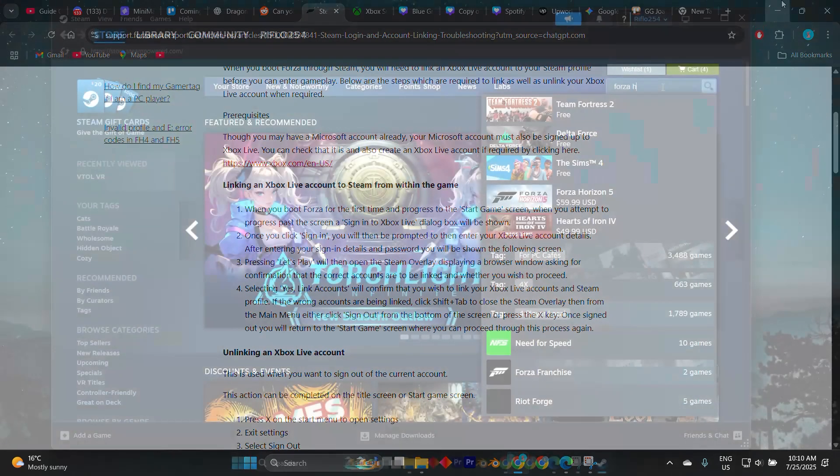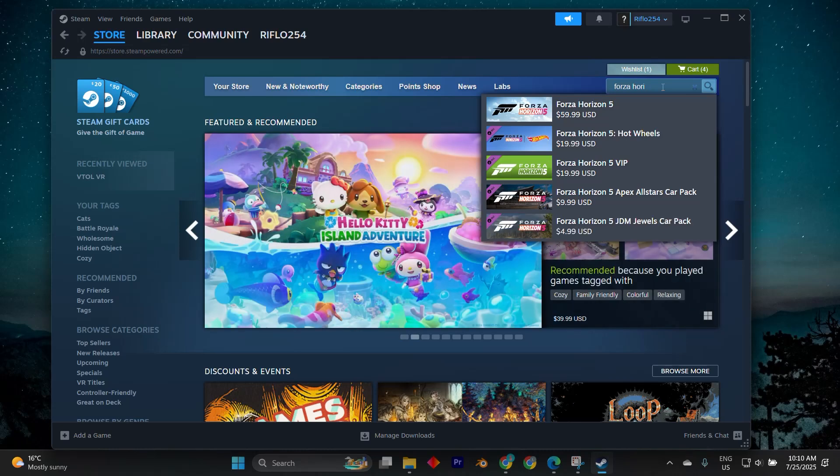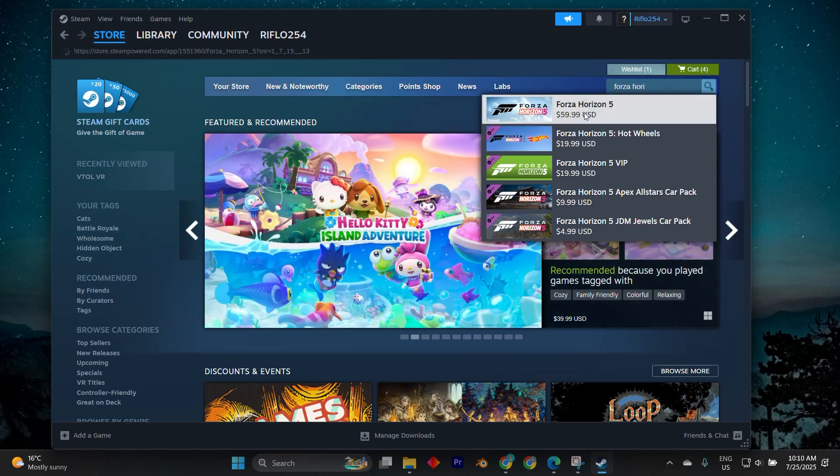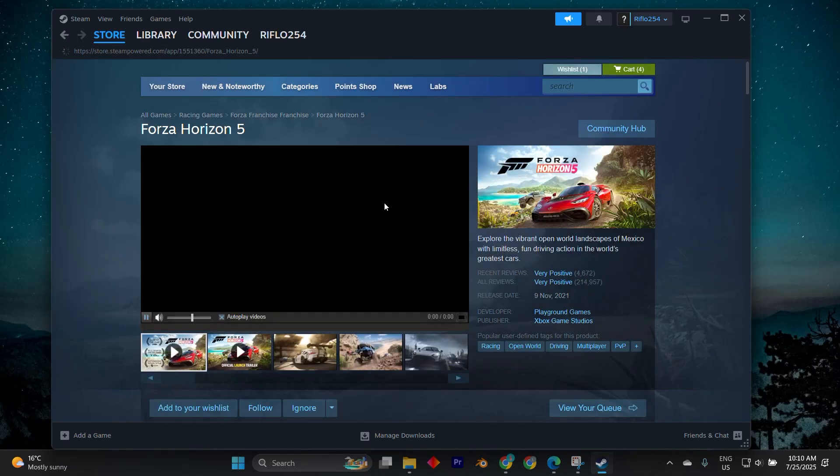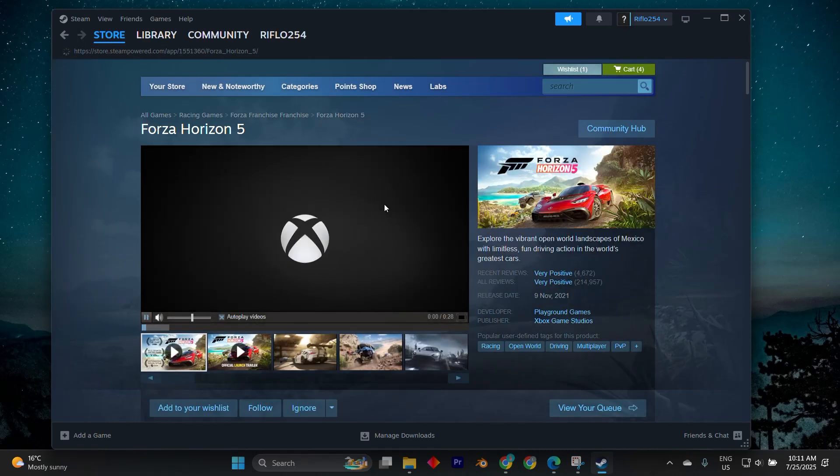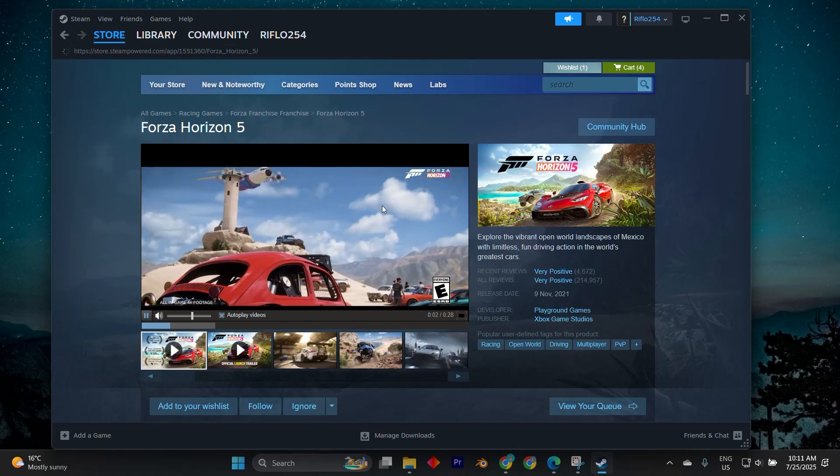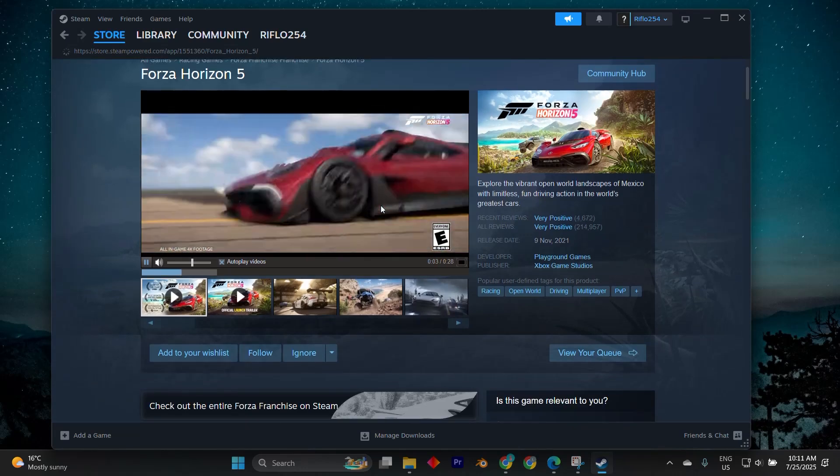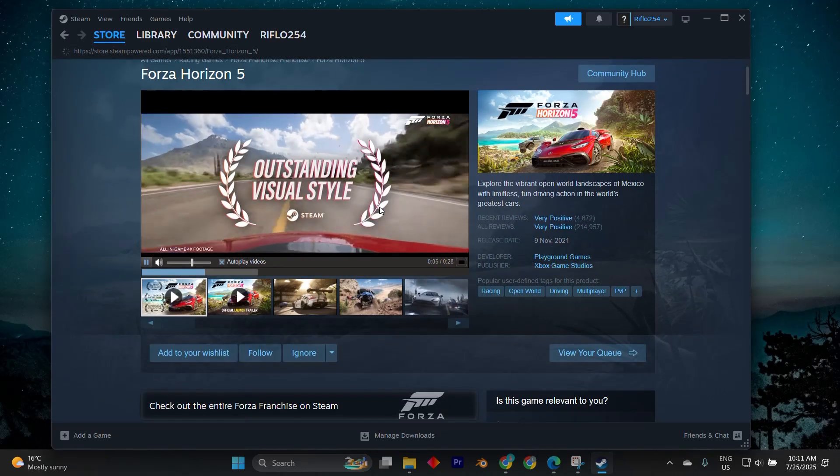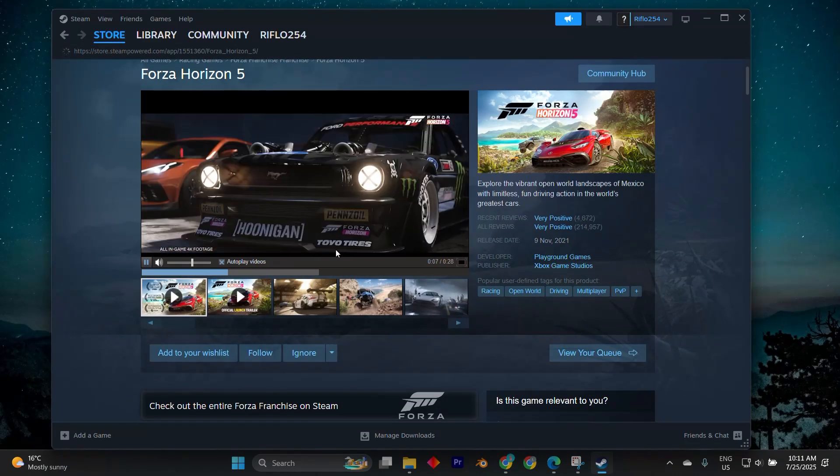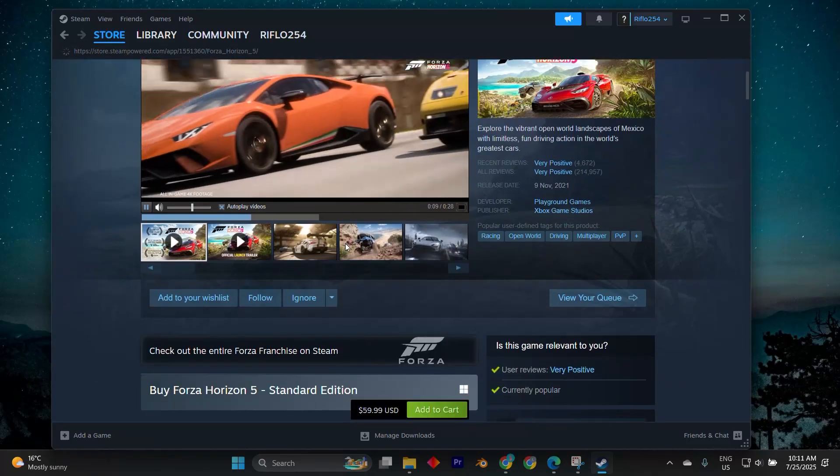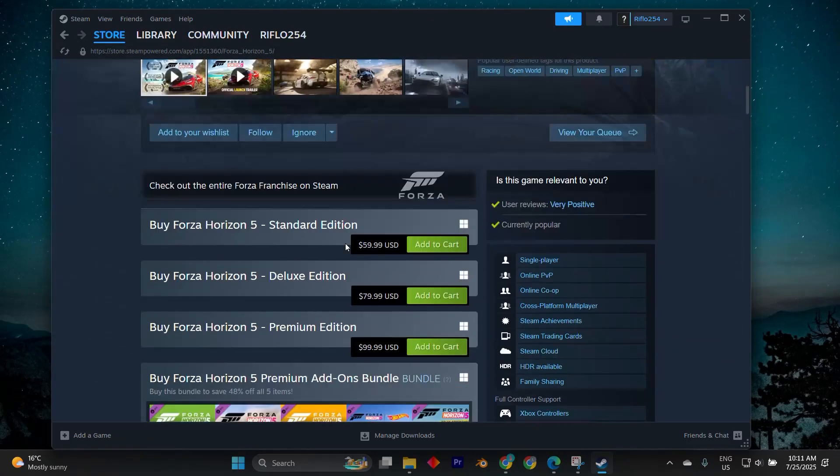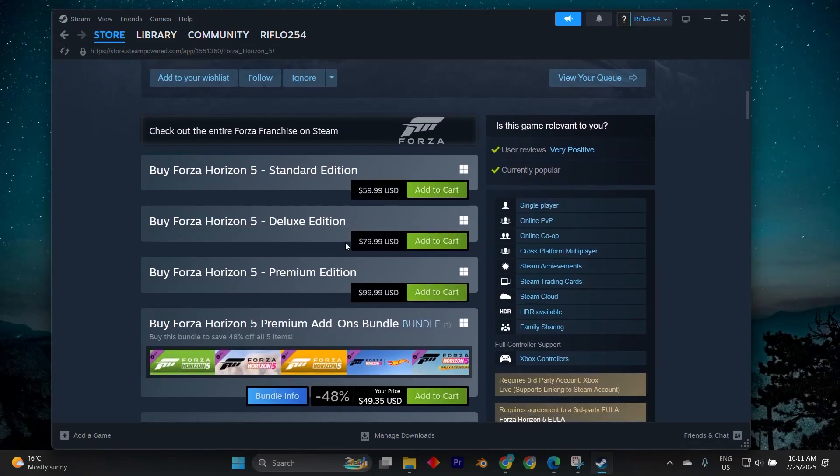First, launch Forza Horizon 5 from your Steam library. The game will start and shortly after, prompt you to sign in with a Microsoft account. This is where you'll connect your Xbox profile. Make sure to enter the credentials for the same Xbox account where your Forza progress or Game Pass subscription exists.